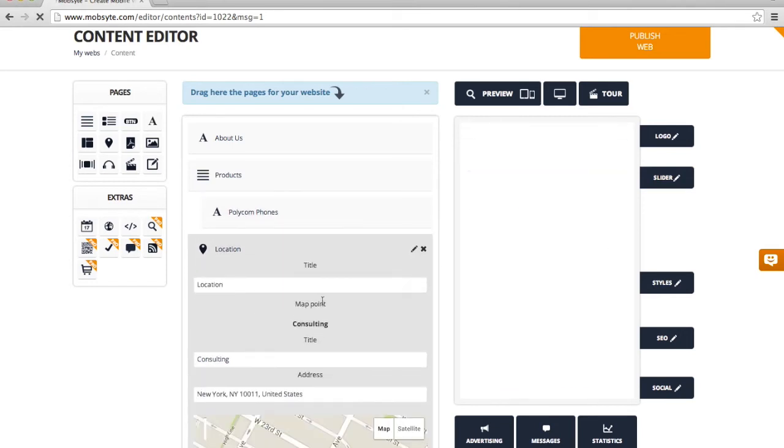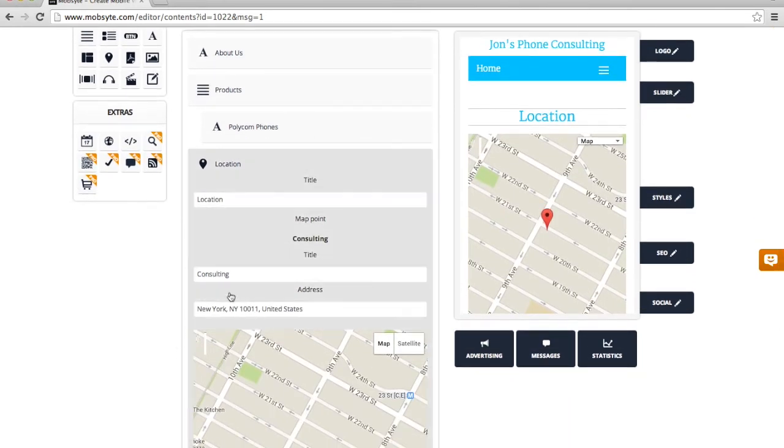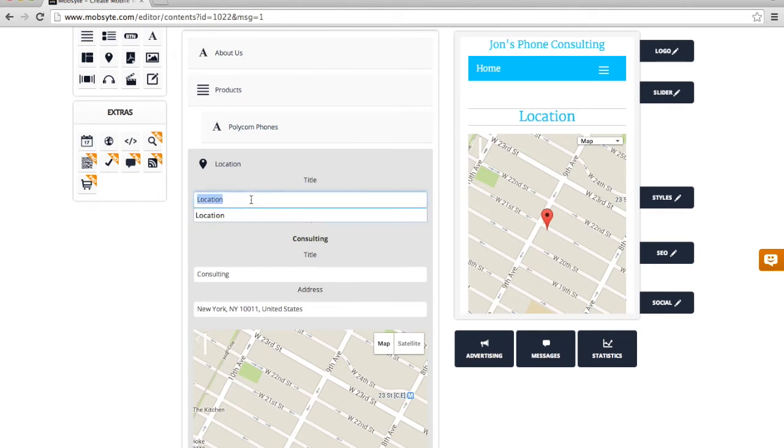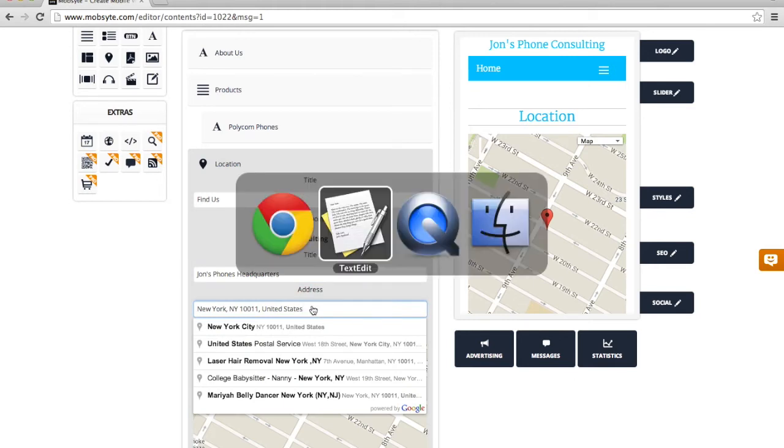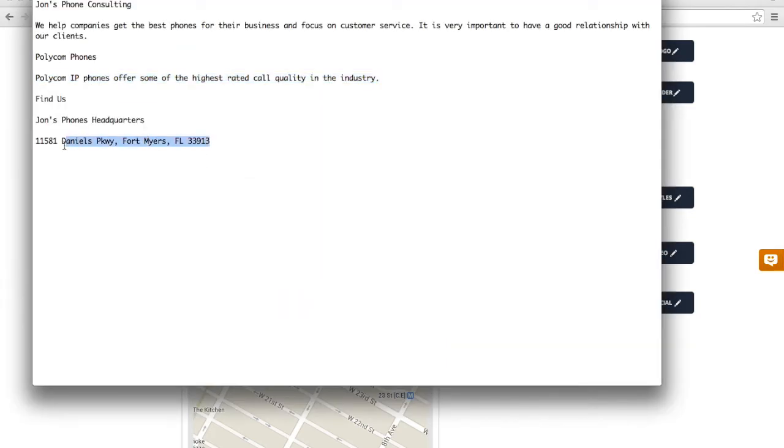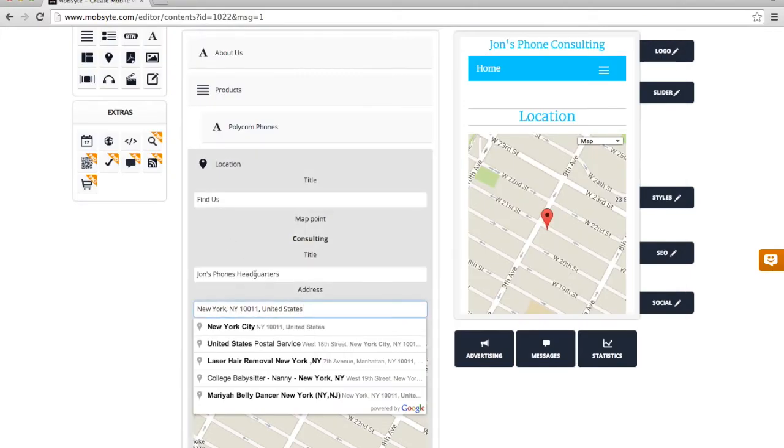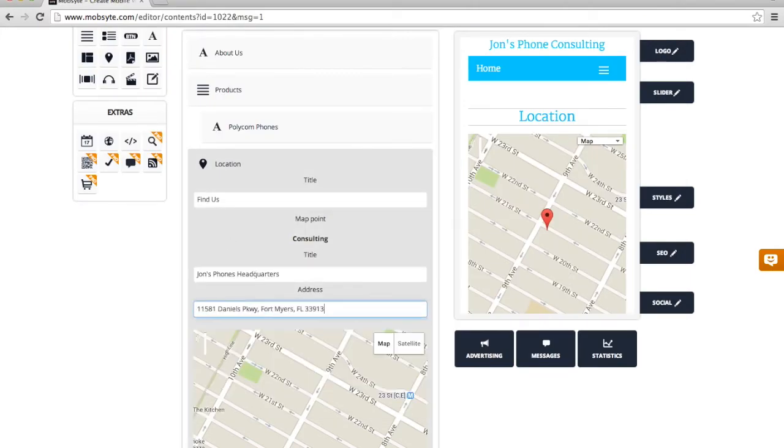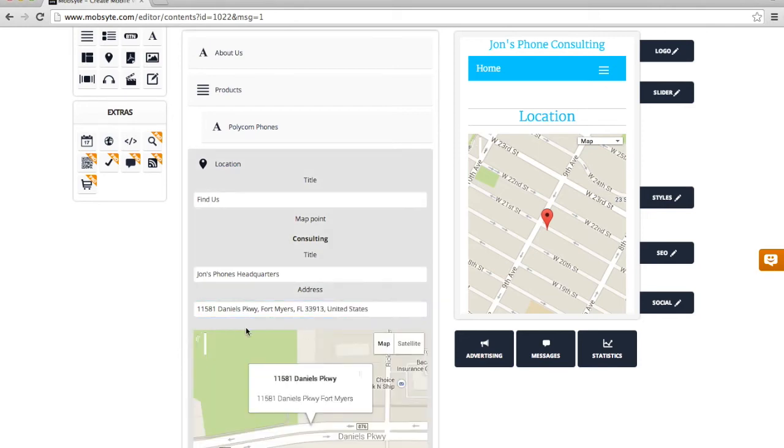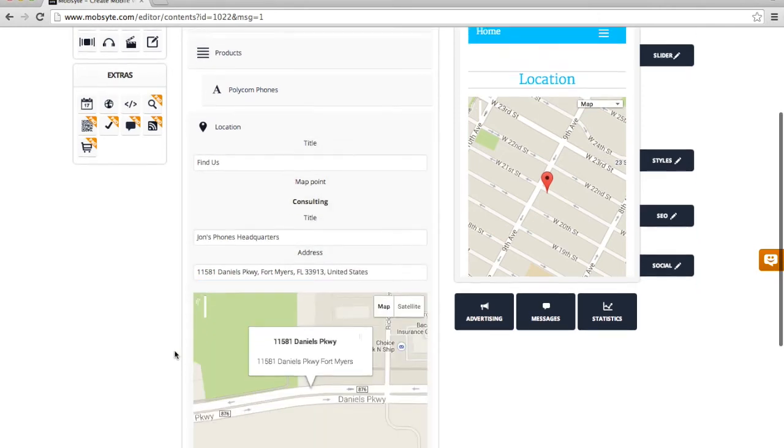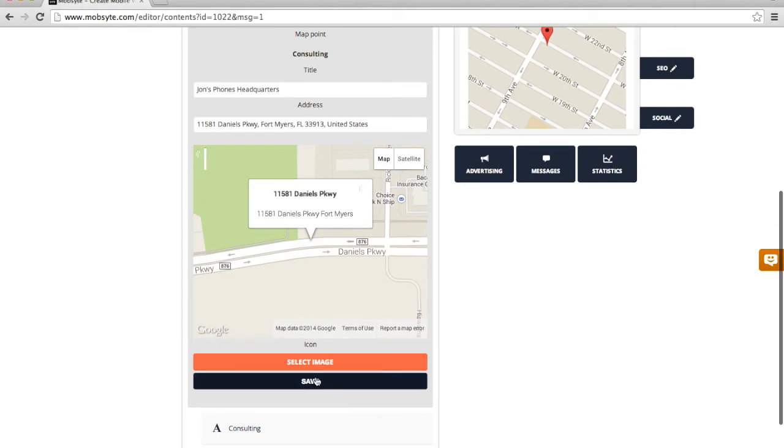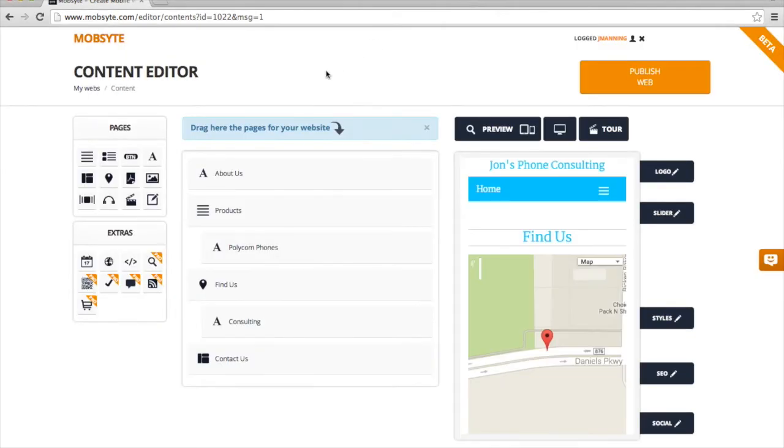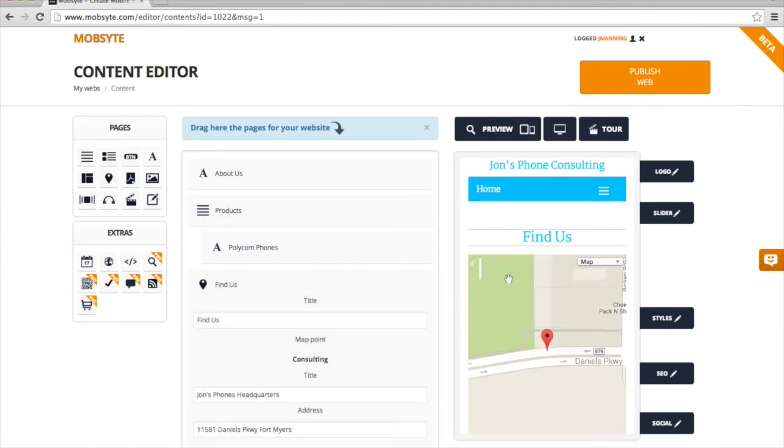Now the location is going to show us a map. By default, it looks like we have a New York, New York address in there. So I'm going to go ahead and call this Find Us. And change the name to John's Phone Headquarters. And I'm going to go ahead and use a predetermined address. This happens to be the Red Sox Spring Training location. And we'll go ahead and use that. And you can see how the map is updated automatically. I'm going to go ahead and save that. Now if I go ahead and click on the Find Us again, you'll see that it brings up the display of what we looked at before.